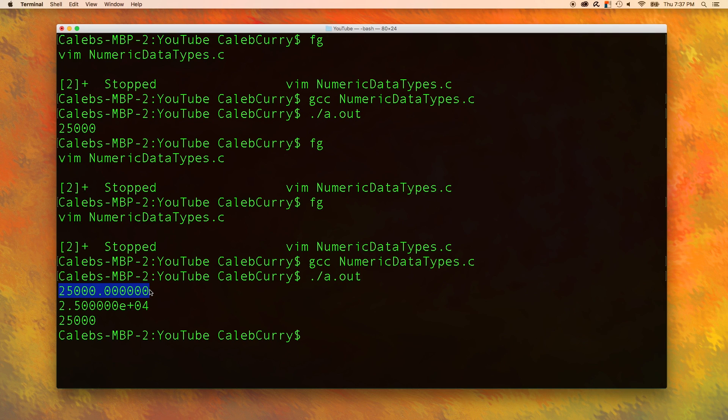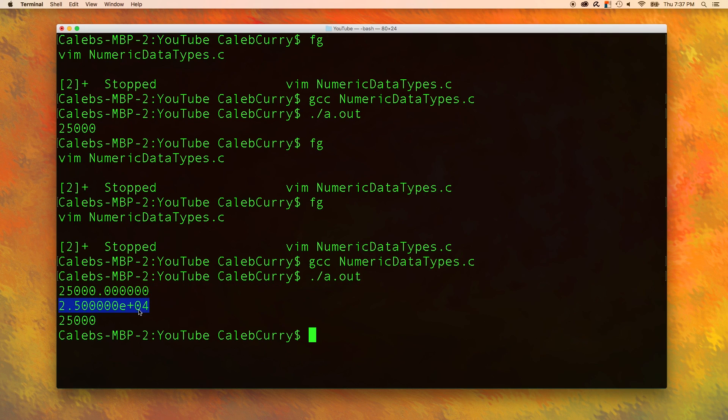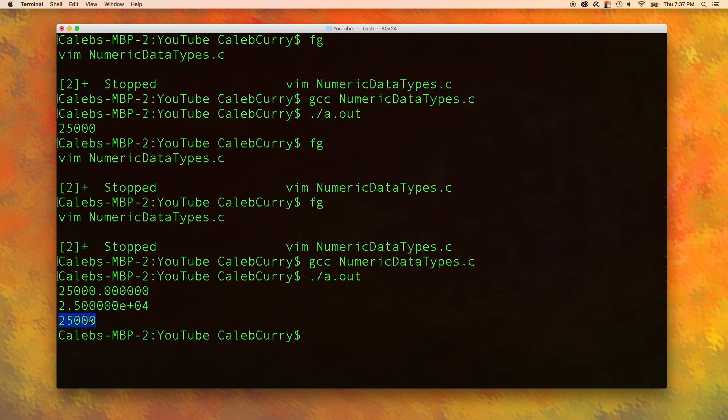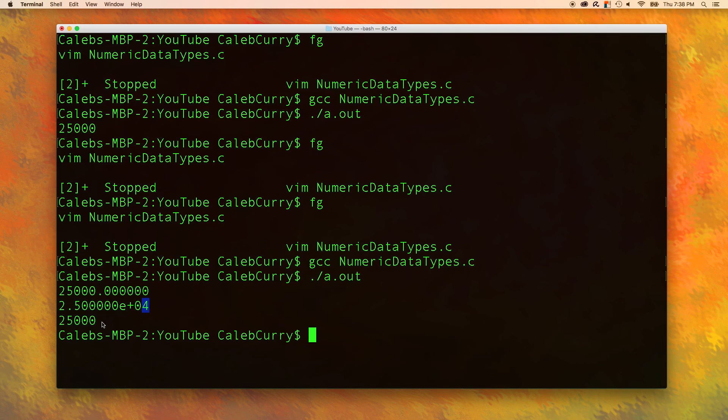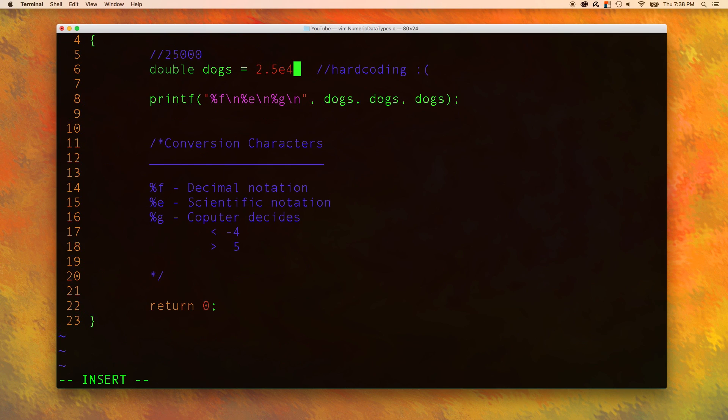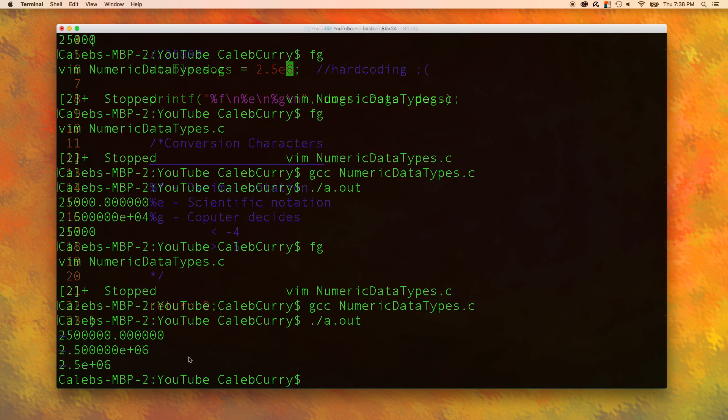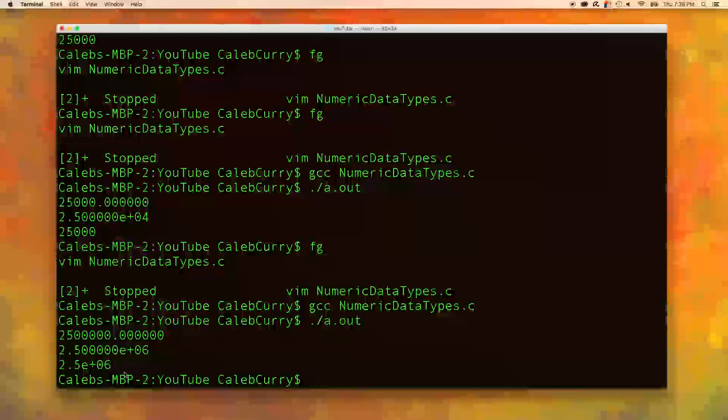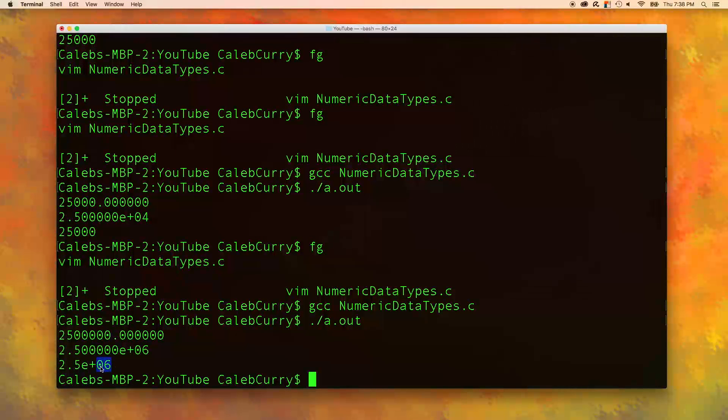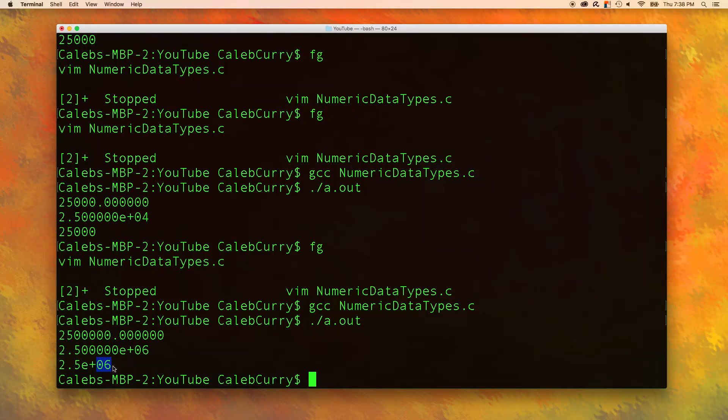The first one is decimal notation. The second one is exponential notation. And then the third one, the computer decides, and it says, hey, I think it would look better without the exponent. If this exponent was a 6, this would output a little bit differently. Let's show that. Let's change this to a 6. And there you go. Now you can see it's using scientific notation.